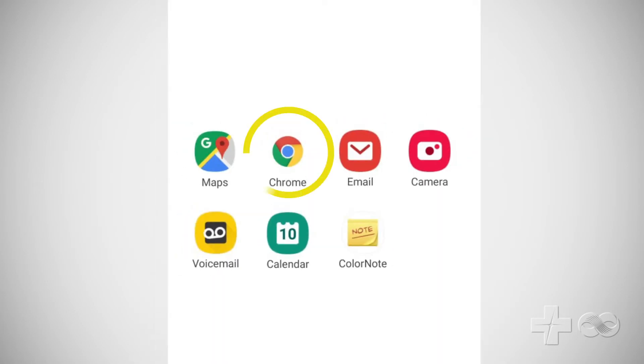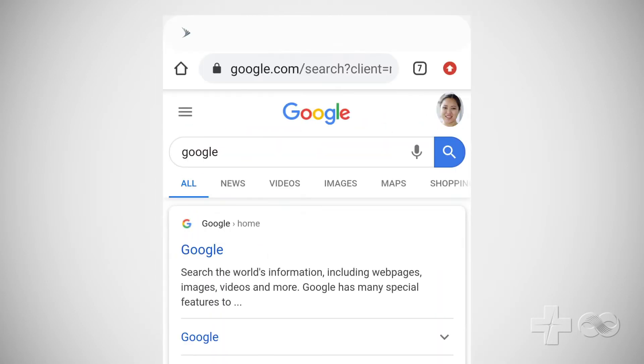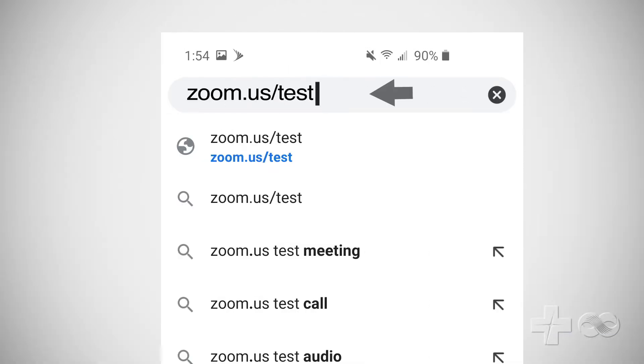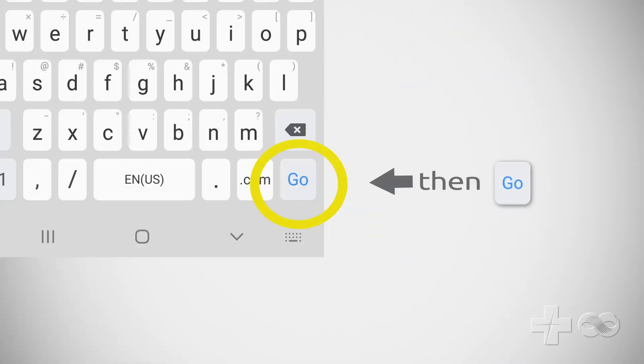First, open the web browser you use to access and view websites. Type in the address zoom.us/test, then go.